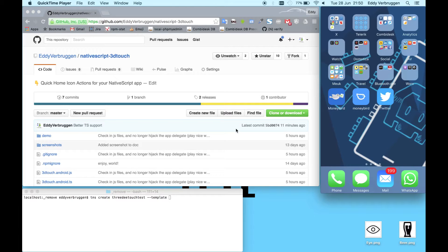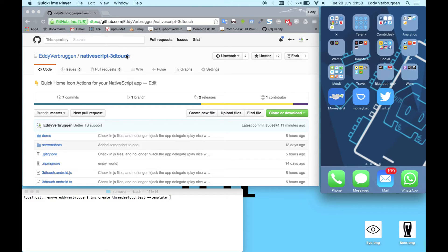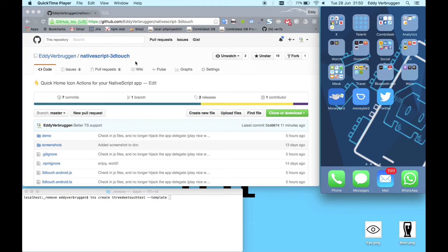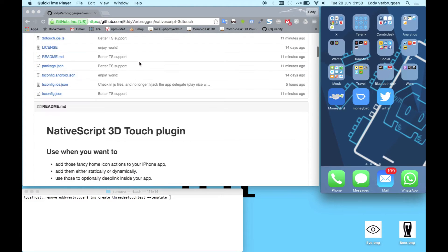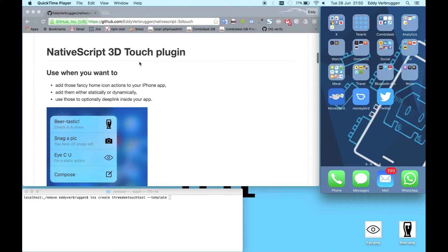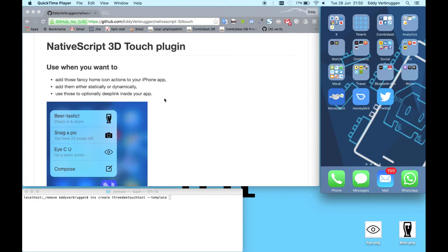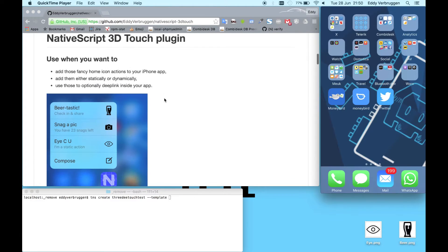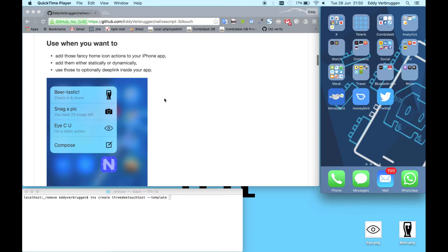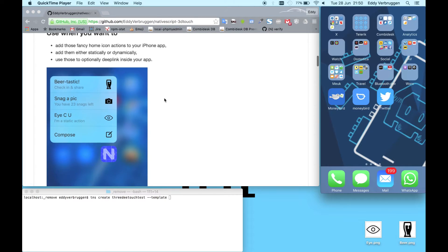Hi there! Let's quickly create a NativeScript app with the NativeScript 3D Touch plugin. This is the repository and readme where you'll find everything you need to add this plugin and use it.